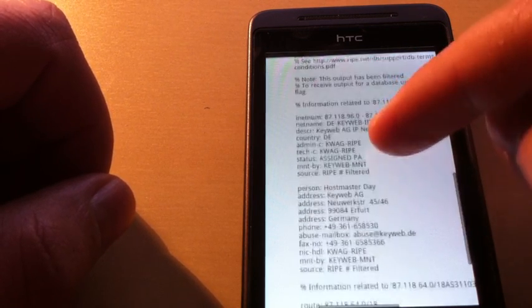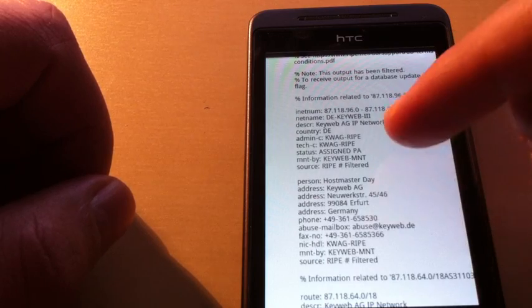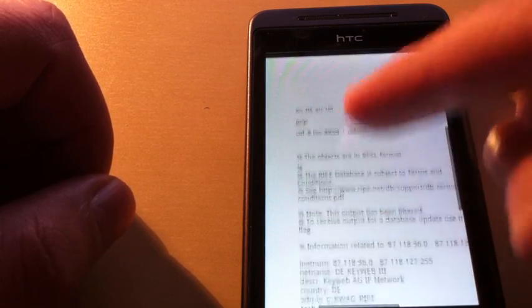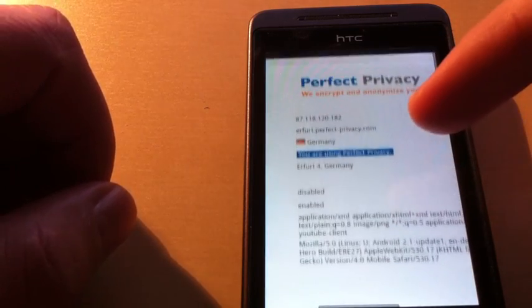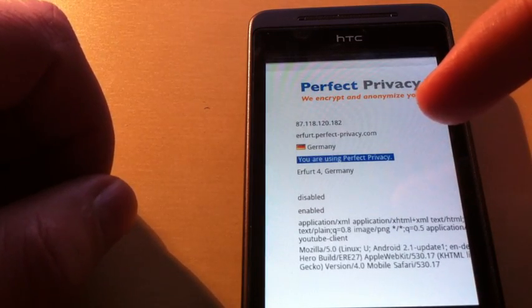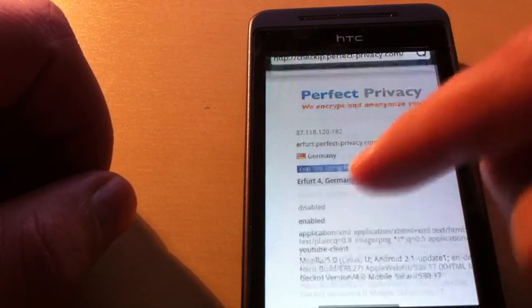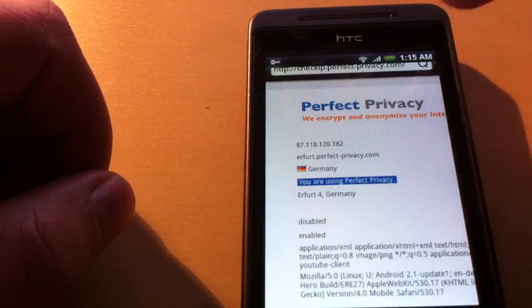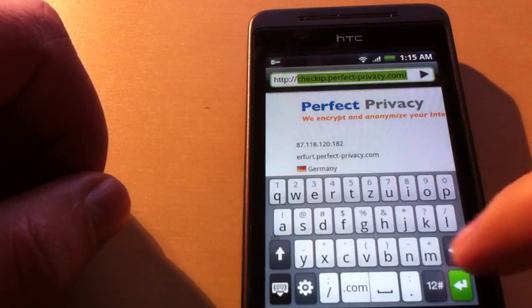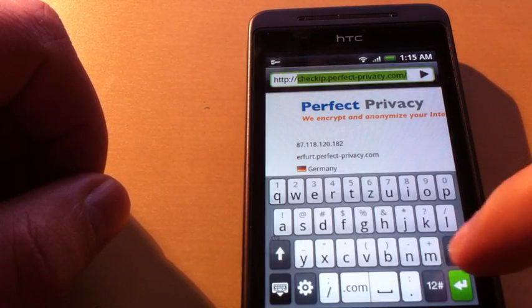You may also like to check the DNS server, which you could do by entering checkdns.perfect-privacy.com.